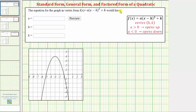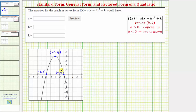Let's begin by analyzing the graph. Notice how the parabola opens down and therefore this high point is the vertex, with coordinates negative three comma four. Also notice how there are two horizontal intercepts, one at negative five comma zero and one at negative one comma zero. And finally we also have a vertical intercept at zero comma negative five.